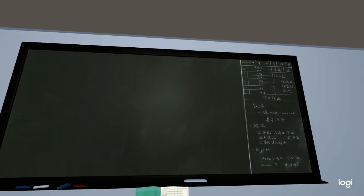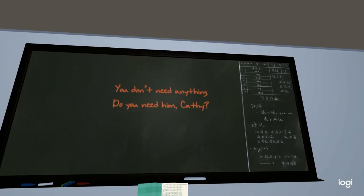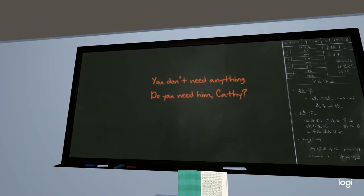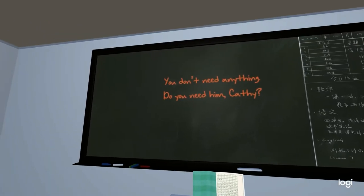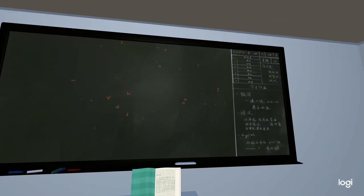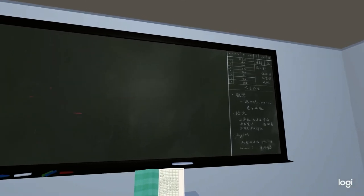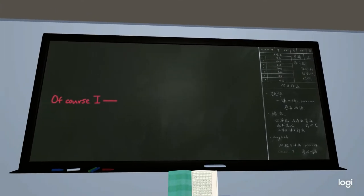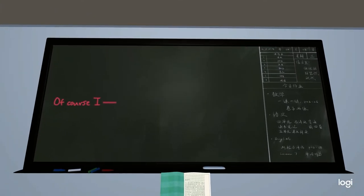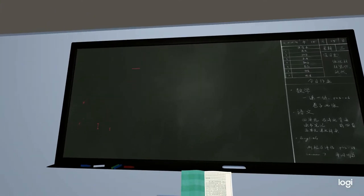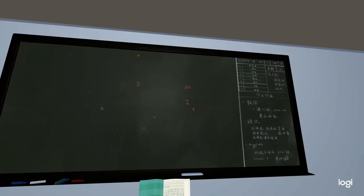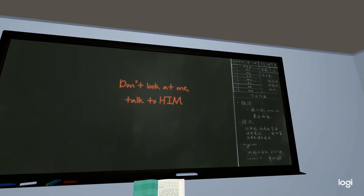You don't need anything boy, do you need him Kathy? Of course, I— Don't look at me, talk to him.